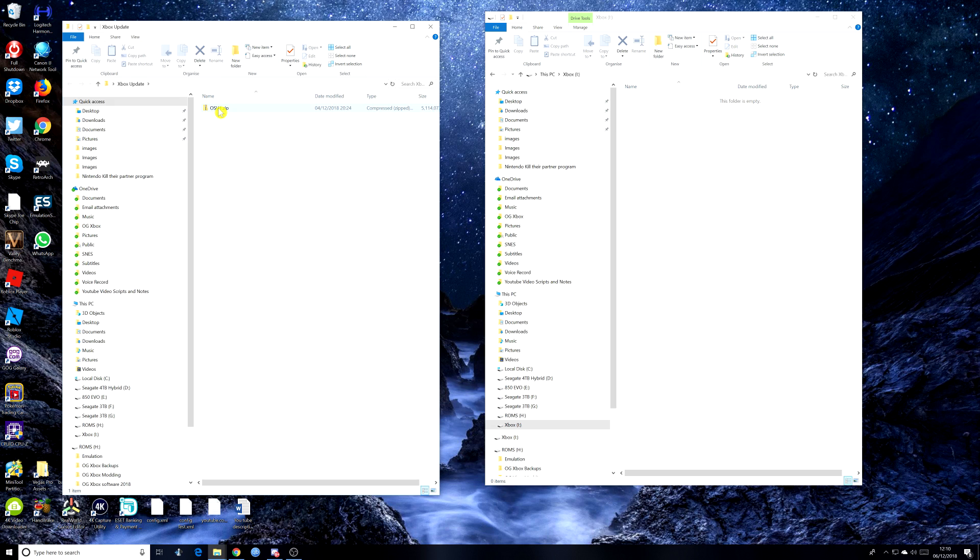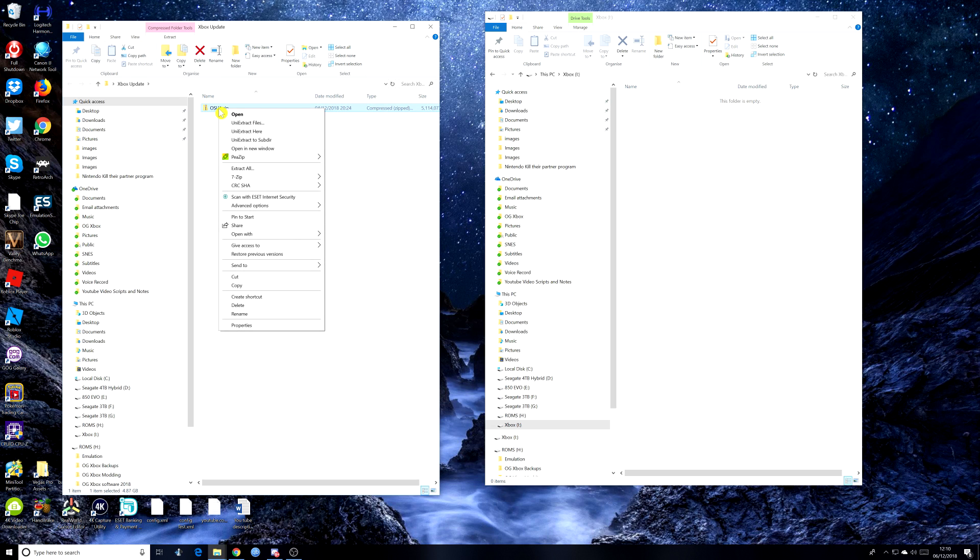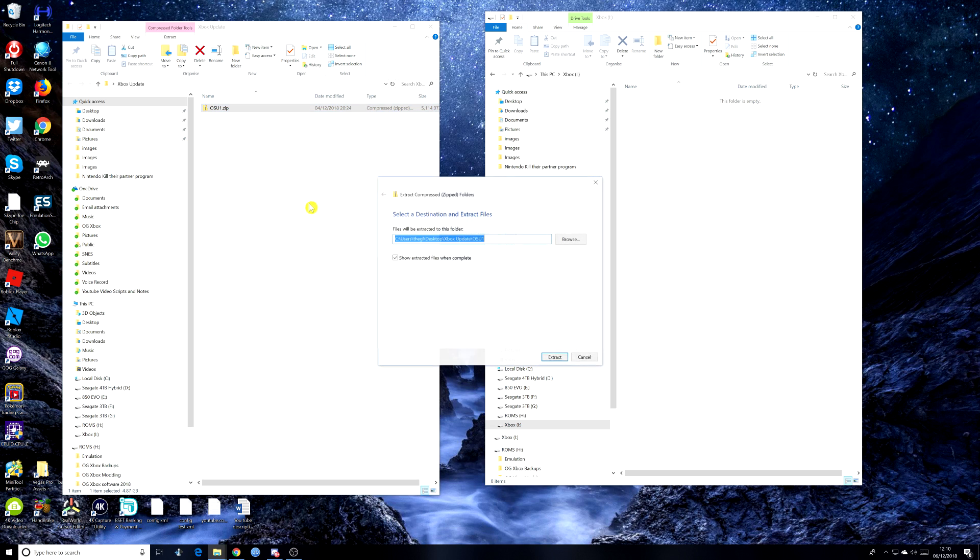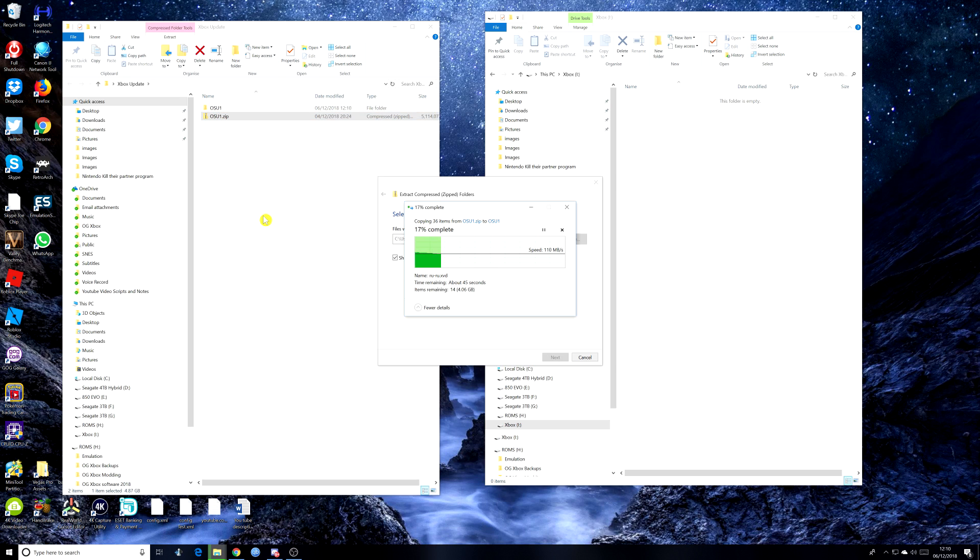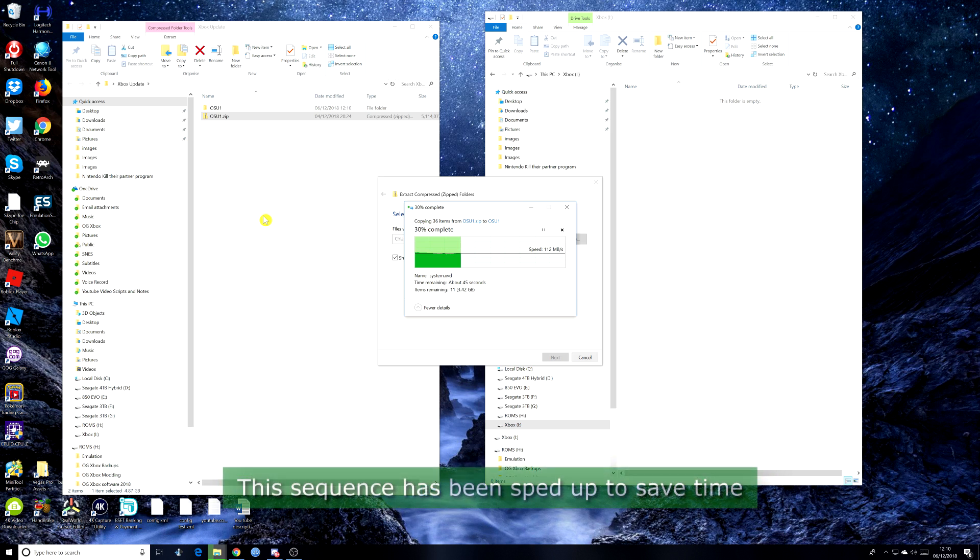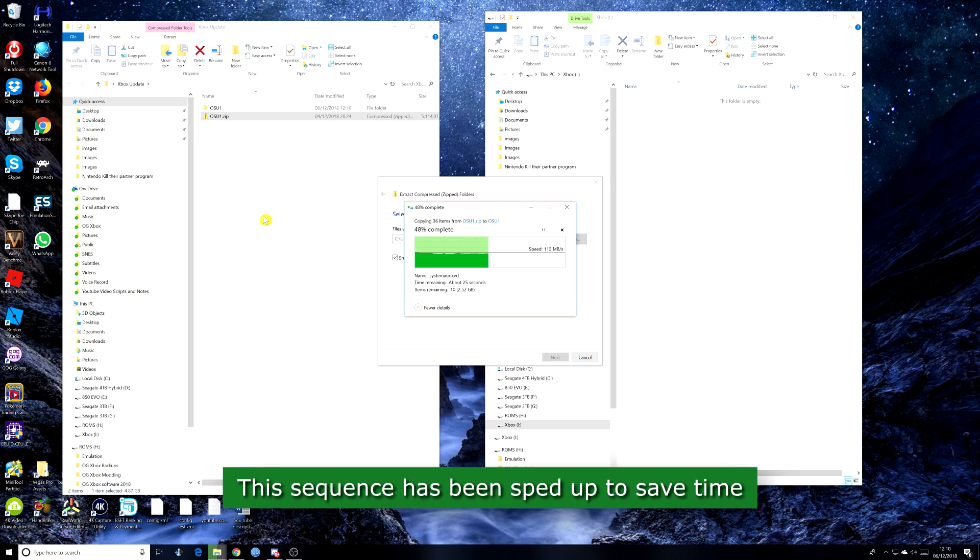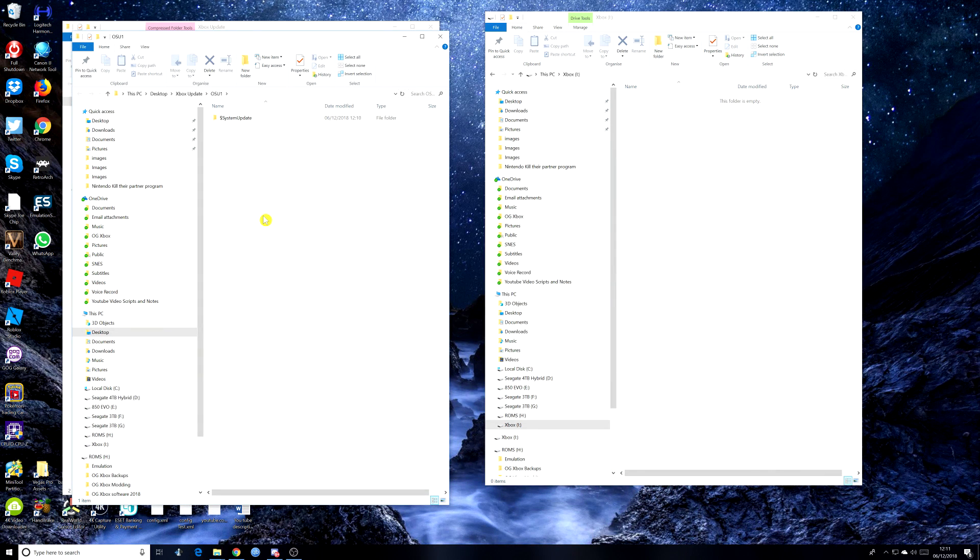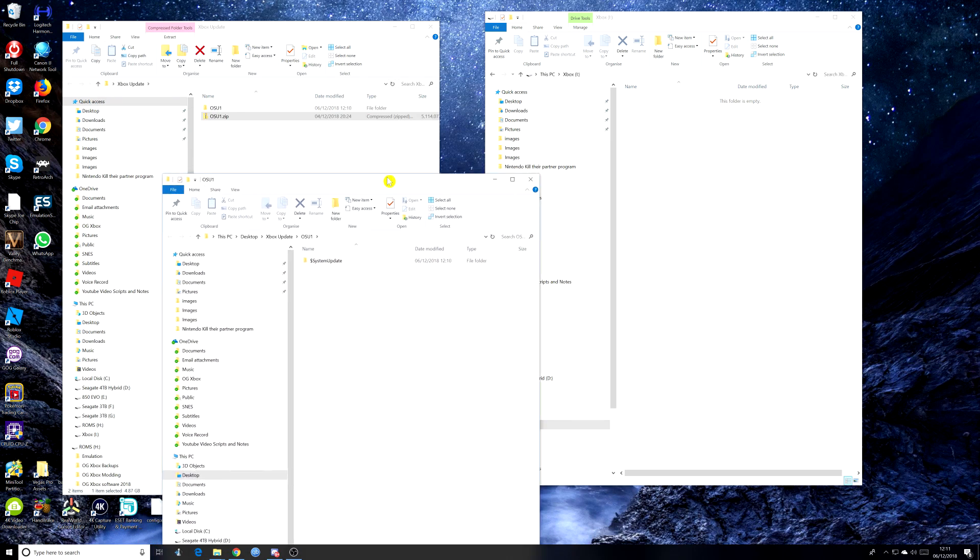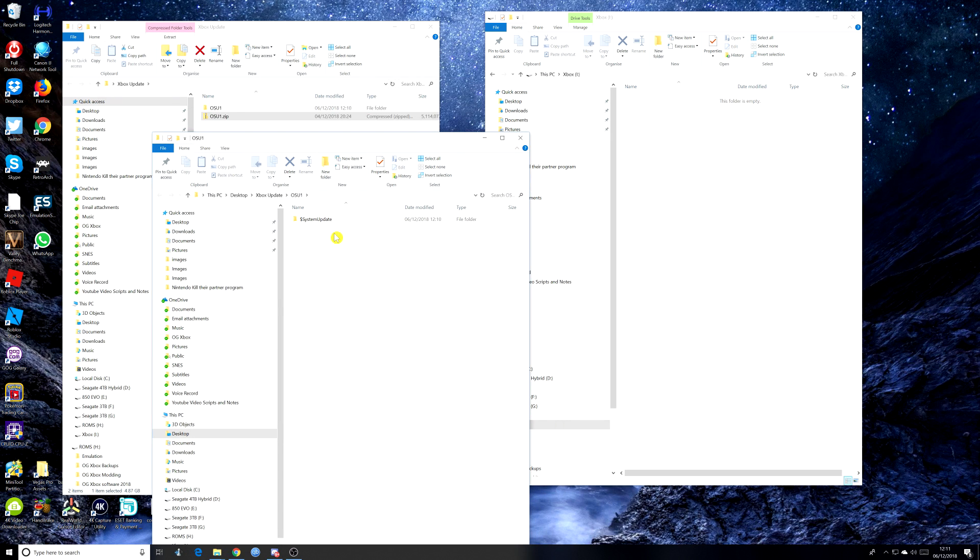And then just open the folder where it is. And then right click on the zip file and select extract all. And then you would extract that. And it will put it directly back into the folder where you've got the file. So as you can see, OSU1. Just wait for that to extract completely. Okay, so that's extracted. And it's actually opened up the folder that it's gone into.